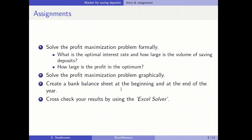The assignment questions are as follows. First, solve the profit maximization problem formally: what is the optimal interest rate, how large is the volume of saving deposits, and how large is the profit in the optimum? Second, solve the profit maximization problem graphically and create a bank balance sheet at the beginning and end of the year. Finally, cross-check your results using the Excel solver.